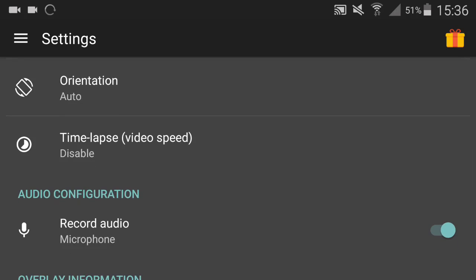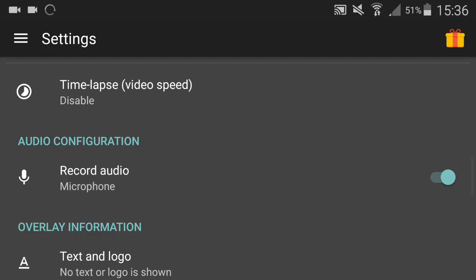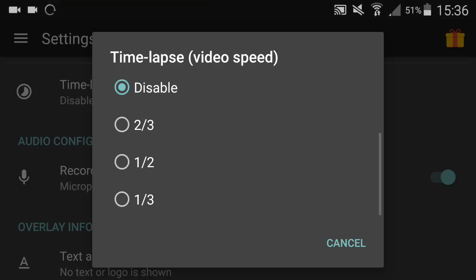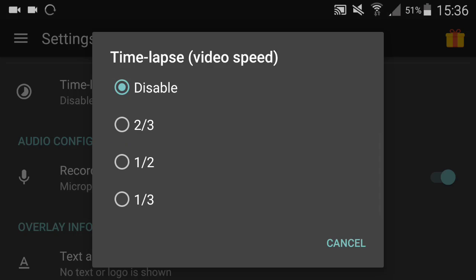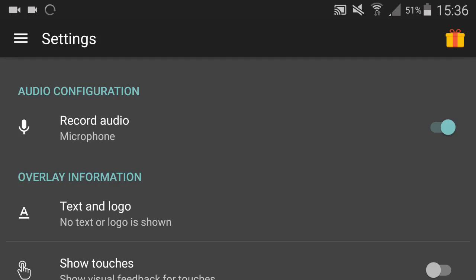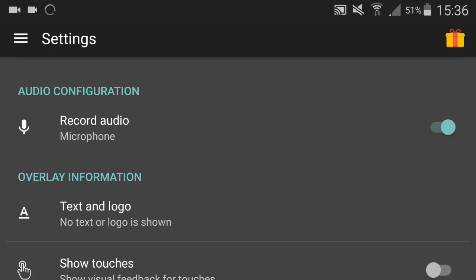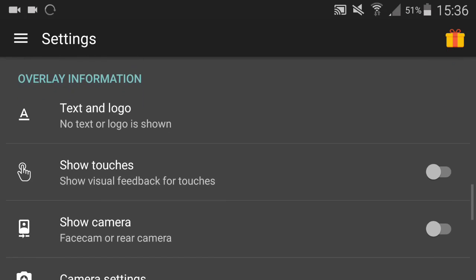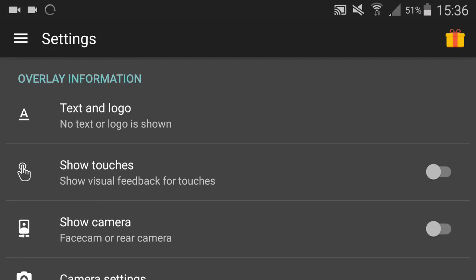Time lapse: if you can't edit or your editor doesn't support time lapse, then you can have this and it records in speed. You can choose different speeds. Record audio: microphone. I have that on, but I obviously don't use the microphone in my phone because it's bad. I use my Blue Snowball over here. Then you can have stuff over the screen.